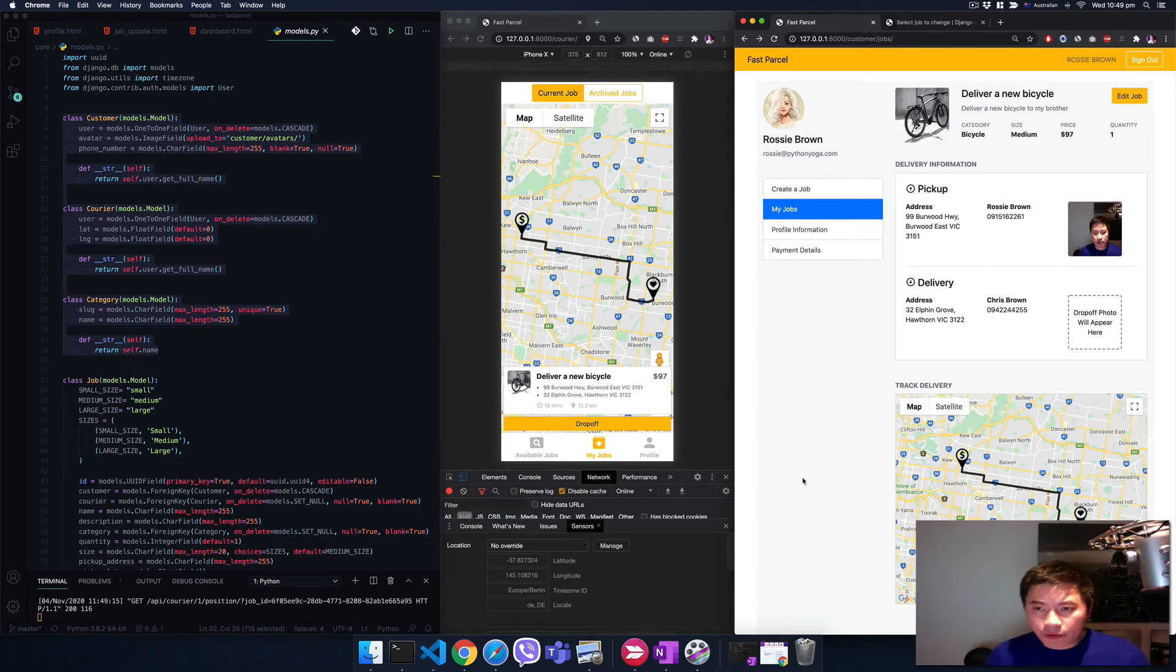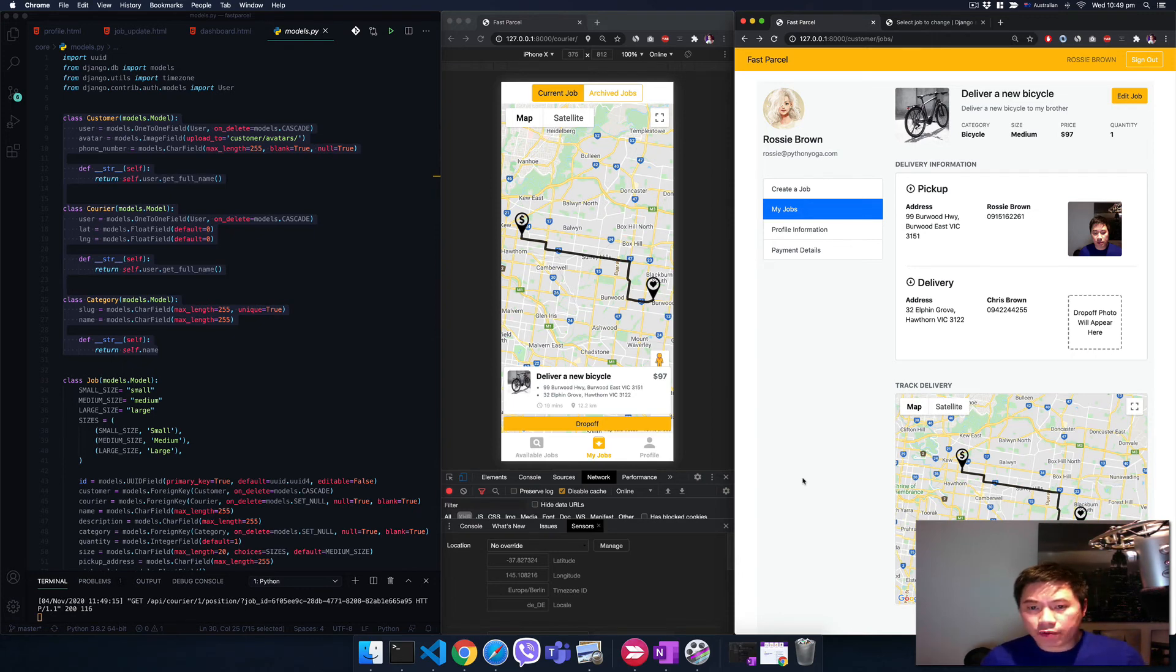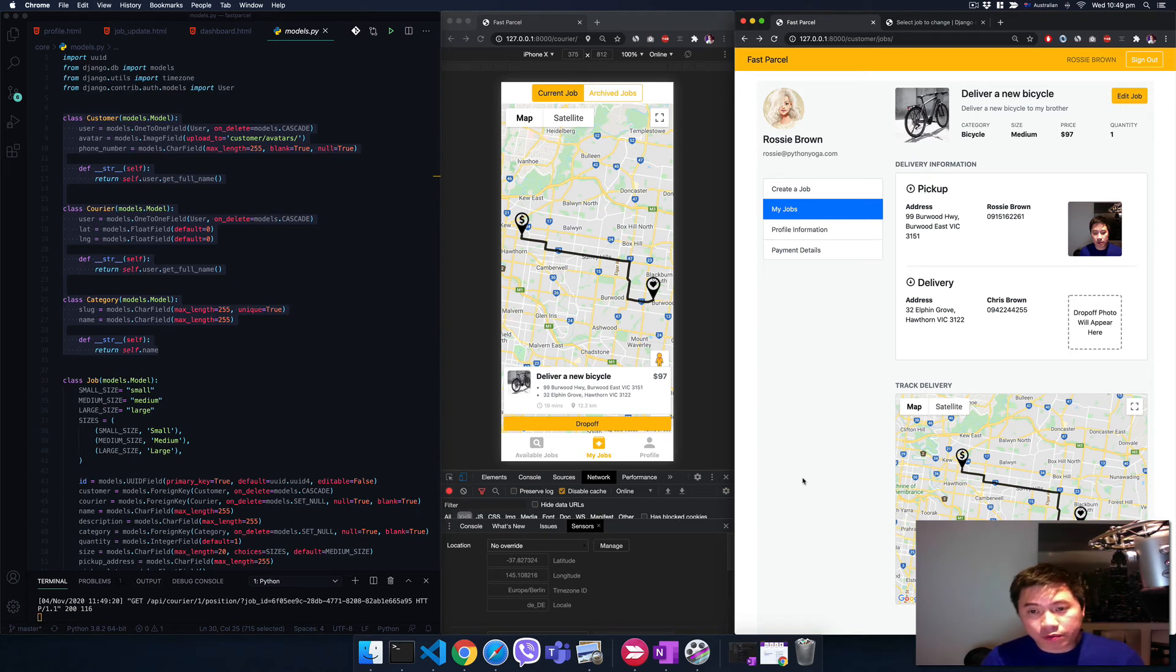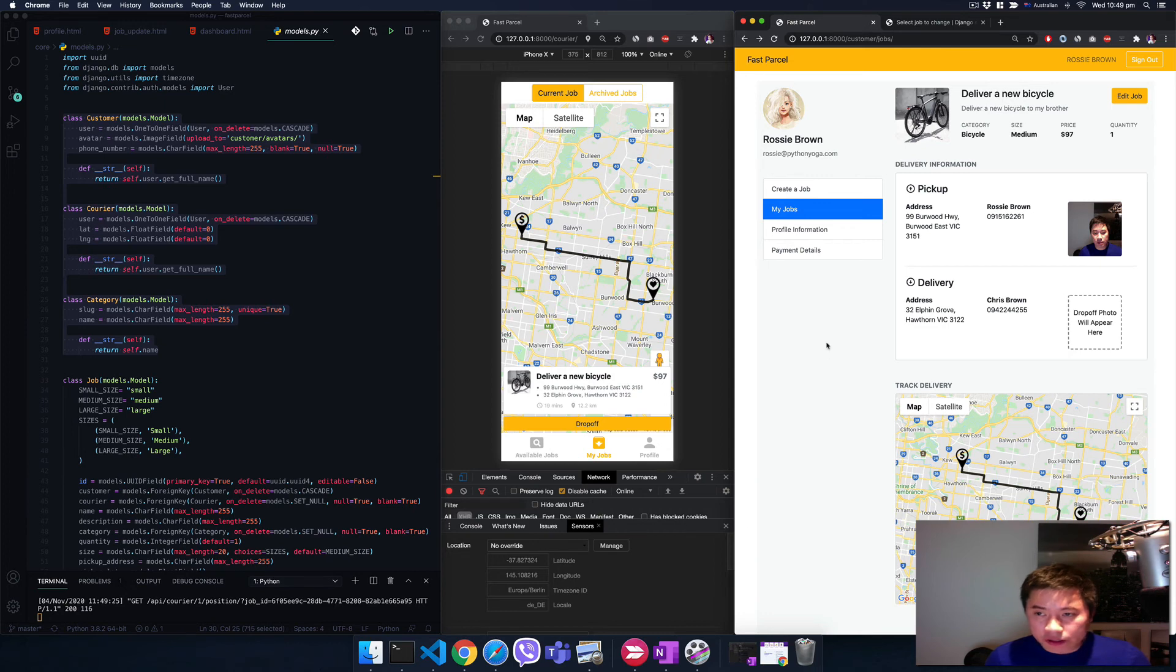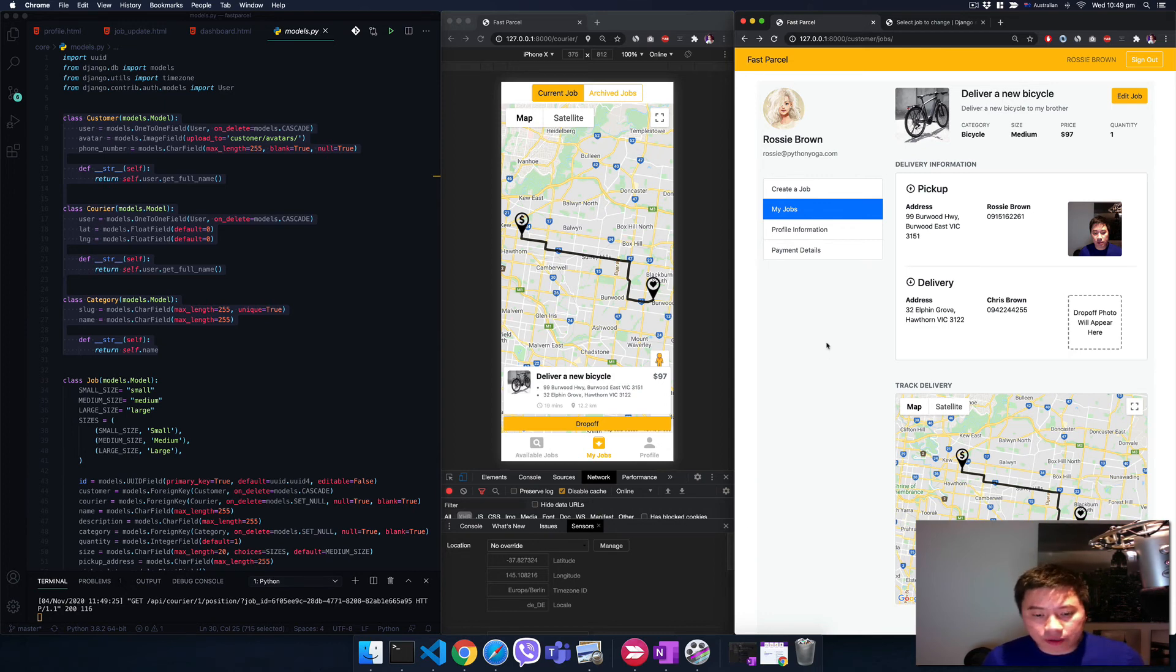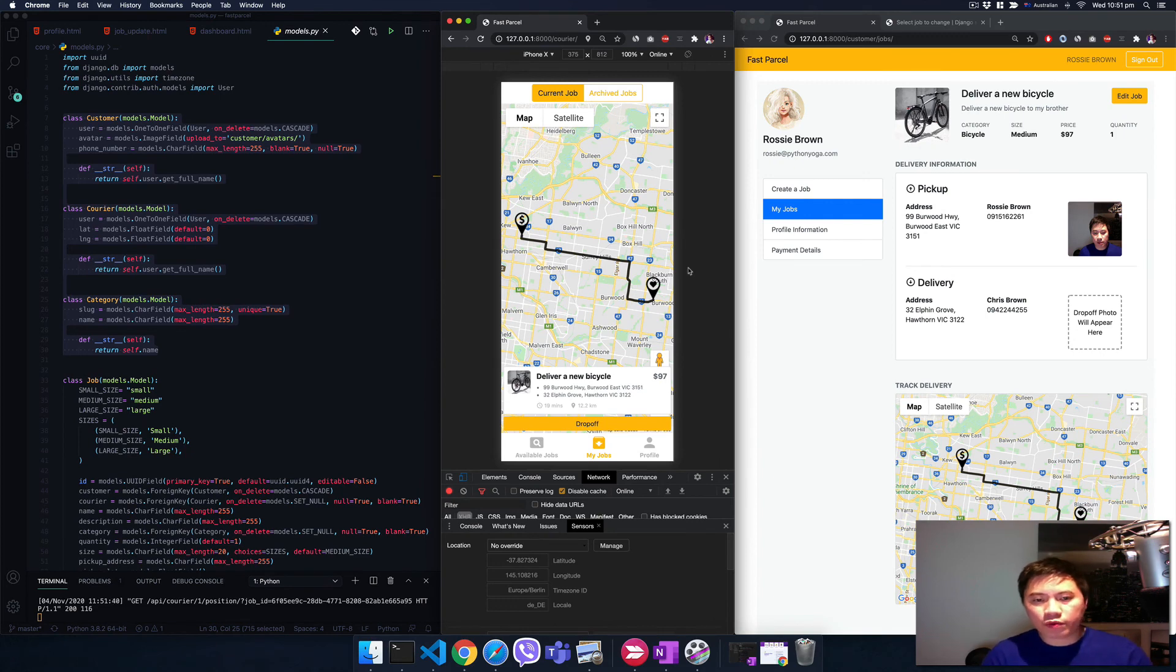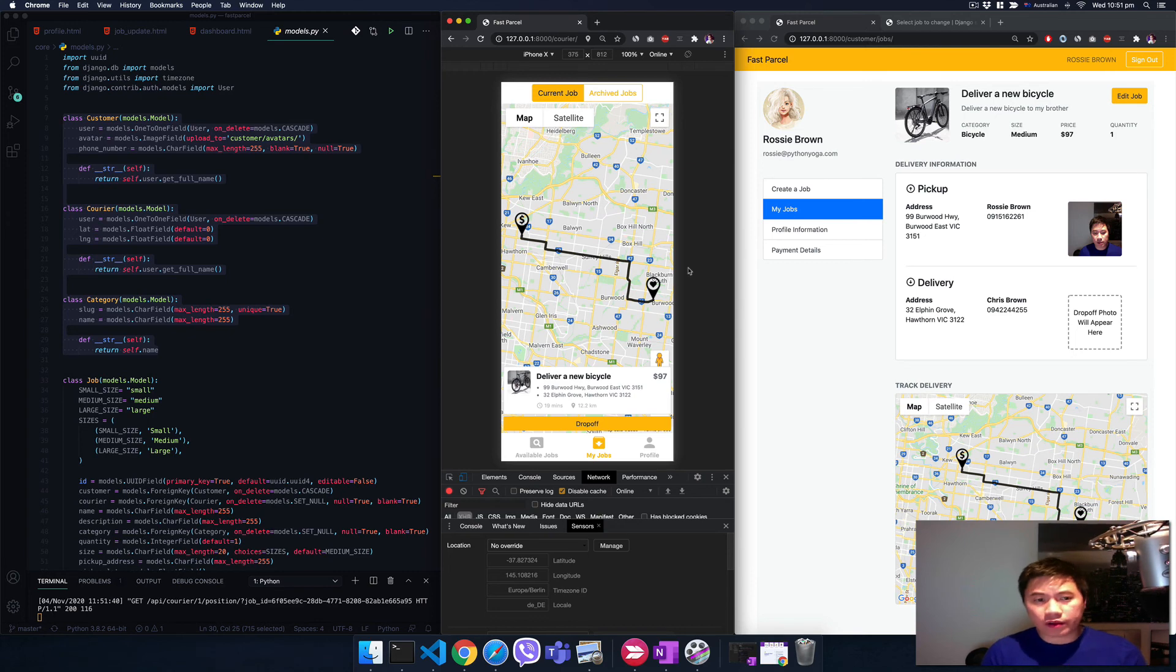We're also going to deal with real payment with Stripe and payout to couriers with PayPal. You're going to learn to send transactional email. I think this is really cool projects. You're going to learn a lot of things but in a short time, very quickly.